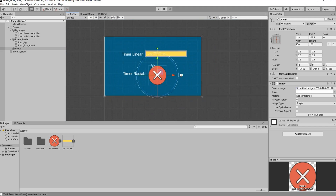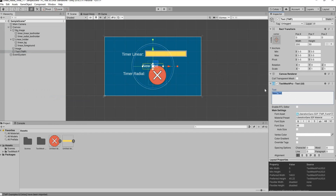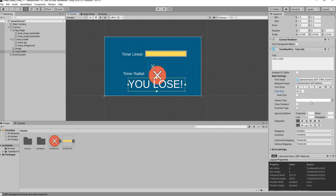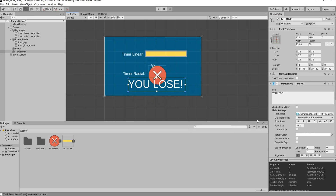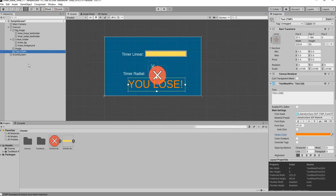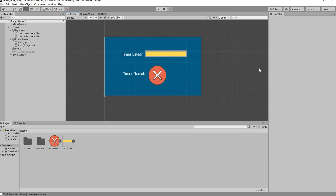That takes care of the UI. One more thing we need is a text to display when the timer is done. Right click on Canvas, go to TextMeshPro and type something like 'You Lose'. Scale it up, bring it down to center it, increase the size, and change the color — I'm using orange. Rename this to 'You Lose Text Holder' and turn this text off, since we only want to display it when the timer is done.